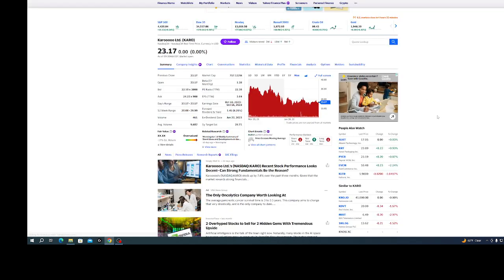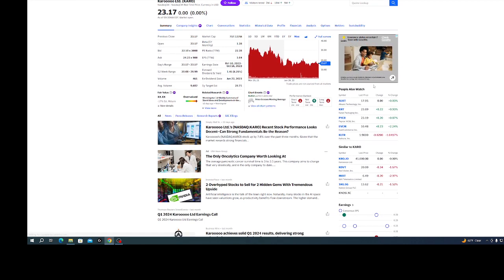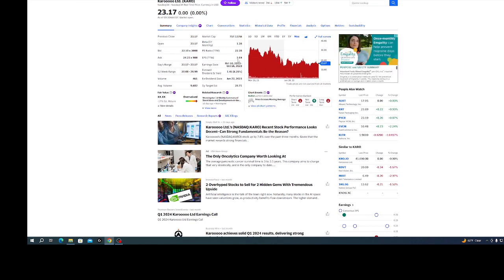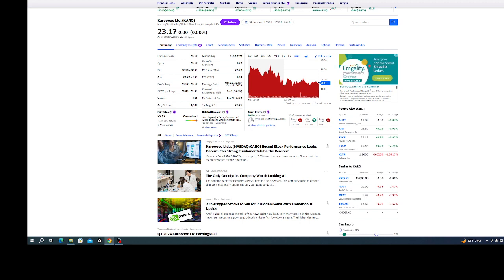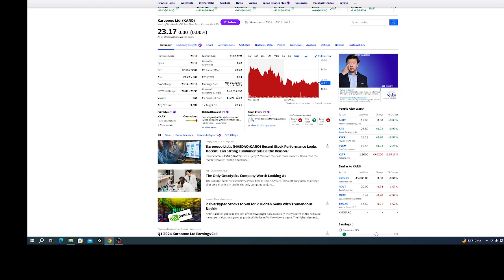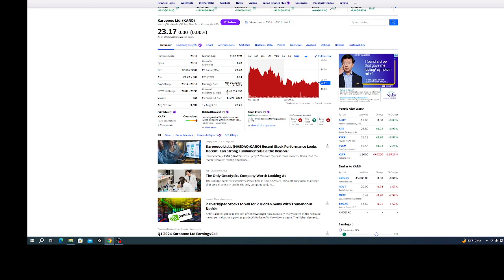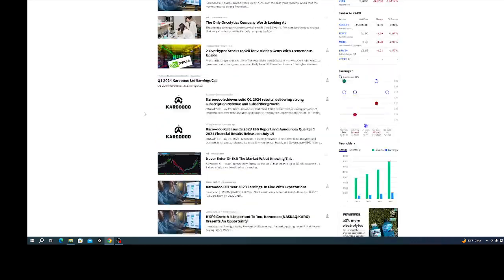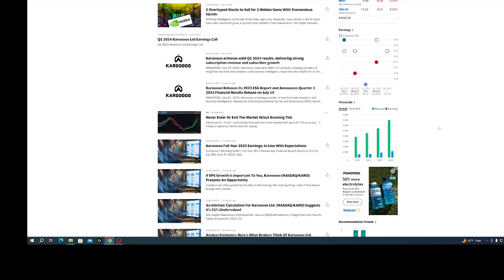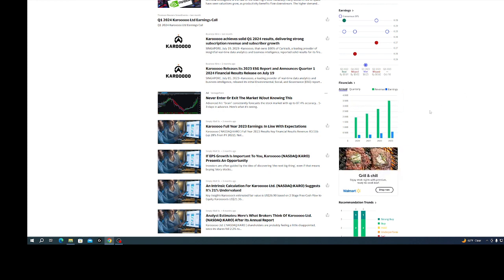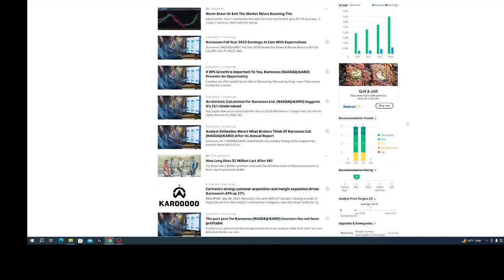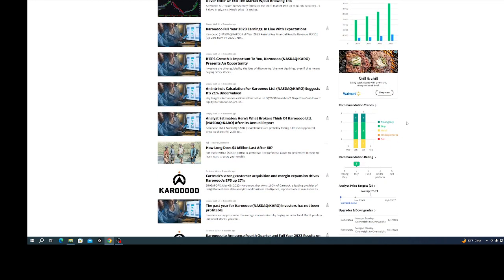This one right here looked interesting to me. The PE ratio is kind of high at 22. If I'm looking for something that's going to grow, I really don't want them paying a dividend because I want them investing the money into the company. This looks like a really high dividend. Their revenues are steadily going up, their earnings are steadily going up. This is something you want to see.